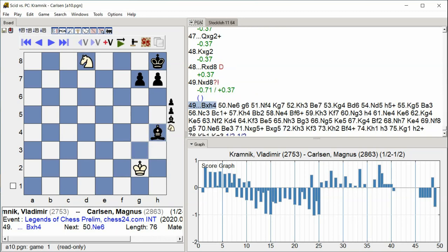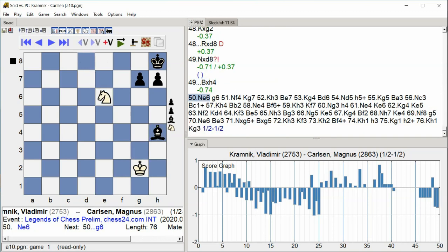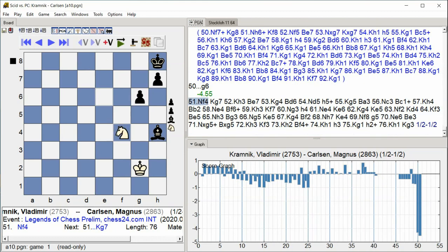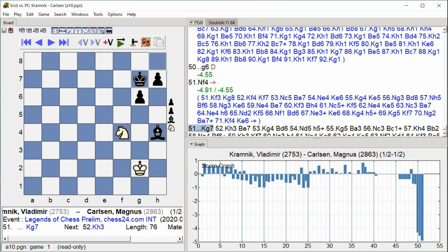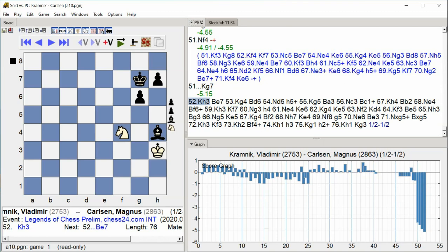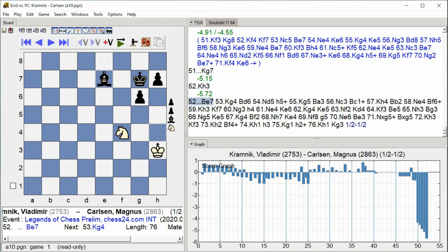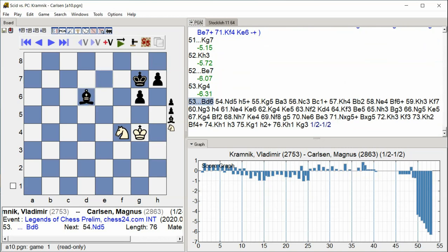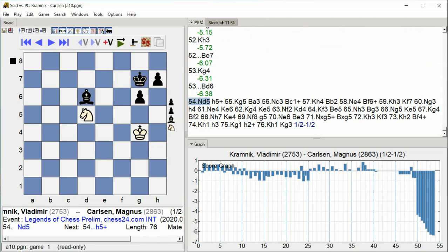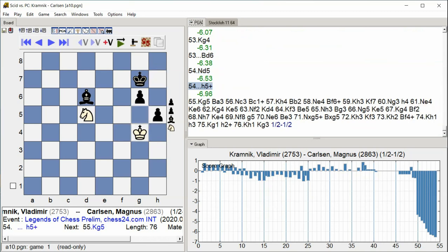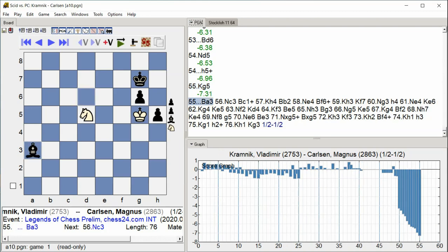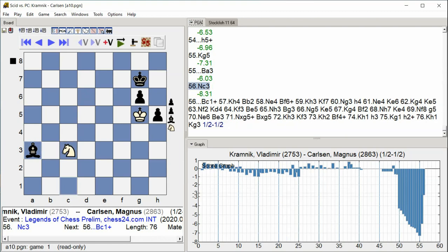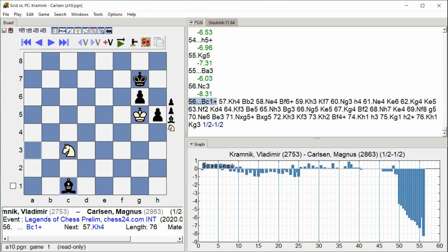Bxh4 Ne6. G6. Nf4. Kg7. Kh3. Bxe7. Kg4. Kg4. Bxd6. Nd5. H5 check. Kg5. Bxg3. Nc3 Bxg3 Bxc1 check.